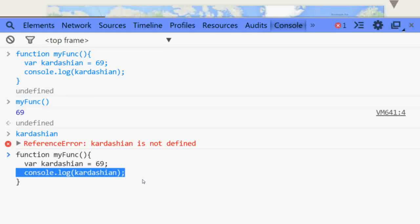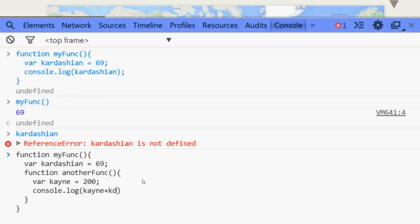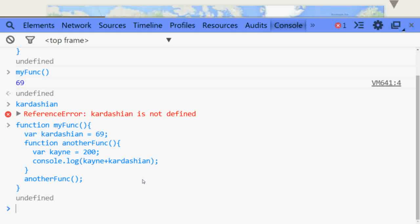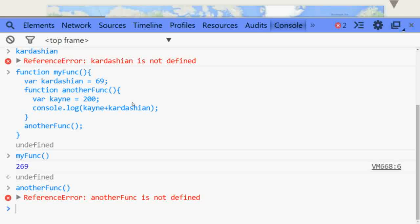You can also have a function inside a function. For example, inside myFunction I have another function called anotherFunction. Inside anotherFunction I declare a variable kane with value 200, and I console log kane plus Kardashian. When I execute myFunction, I get 269 — 200 from kane and 69 from Kardashian. But if I try to execute anotherFunction from outside, I will get a reference error. Whatever function or variable is declared inside a function can only be used inside it, because they are local and only have access to the local scope.